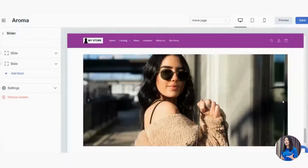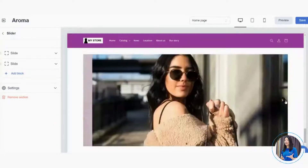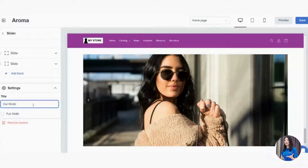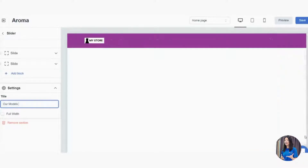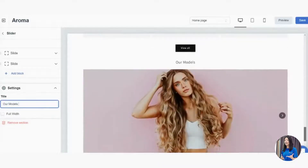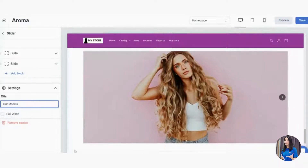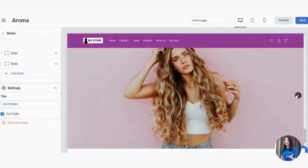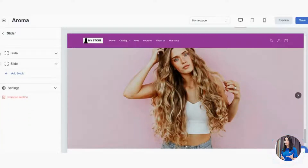Once you have your slider images uploaded, give it time to refresh and you'll see the slider appear on your home page. You can see Slide 1 and Slide 2. Add a title like 'Our Models.' Enable Full Width so the slider covers the full width of the page — it looks so much better. This is a great way to compile all your beautiful images in one compact slider.